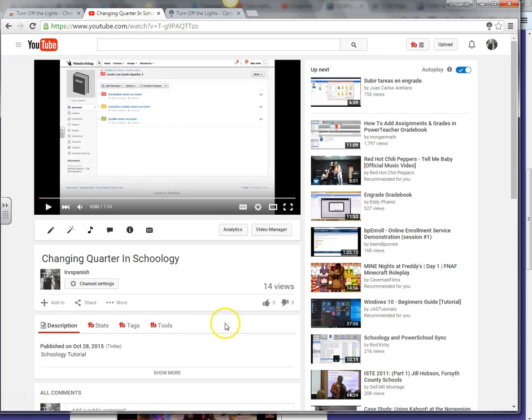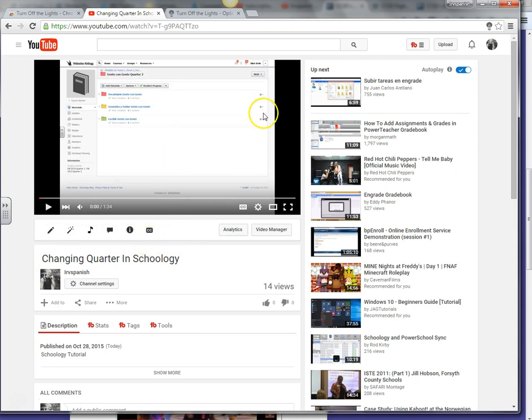Hello everyone, this is Glenn Irvin and this is a tutorial on something called Turn Off the Lights. It's a Google Chrome extension that will help you out, especially if you show YouTube videos in class.